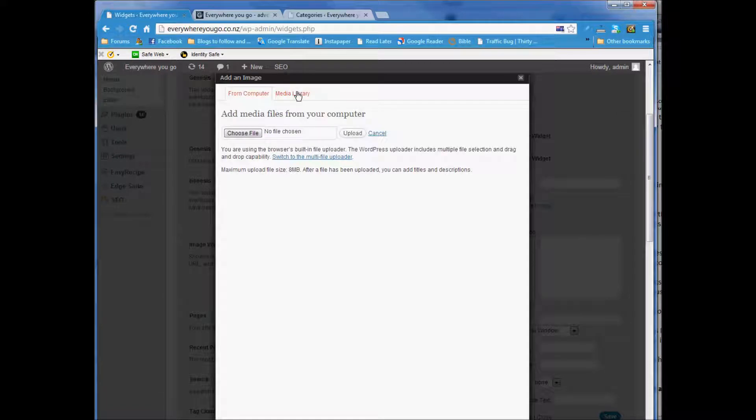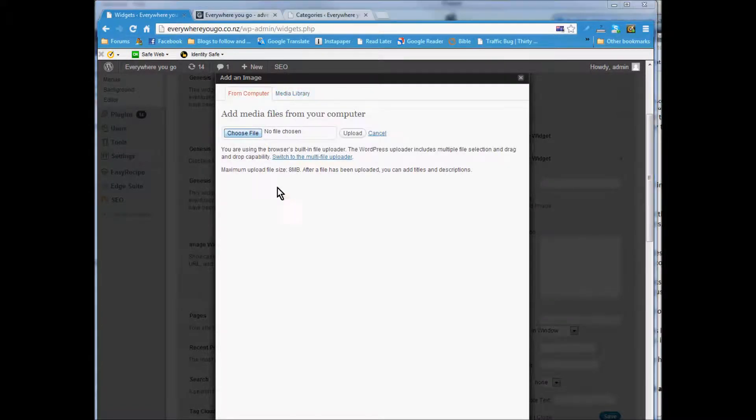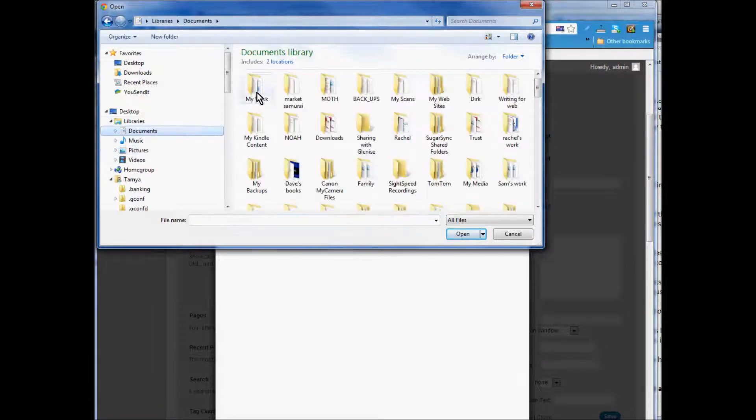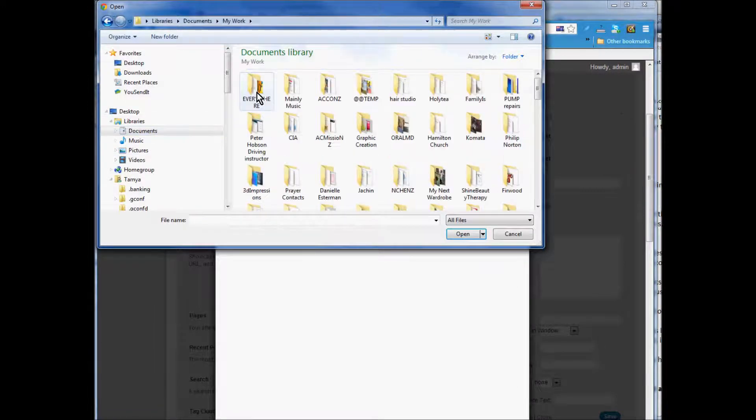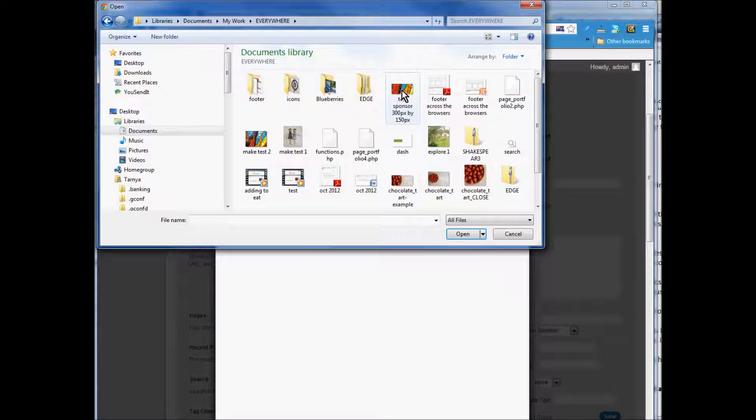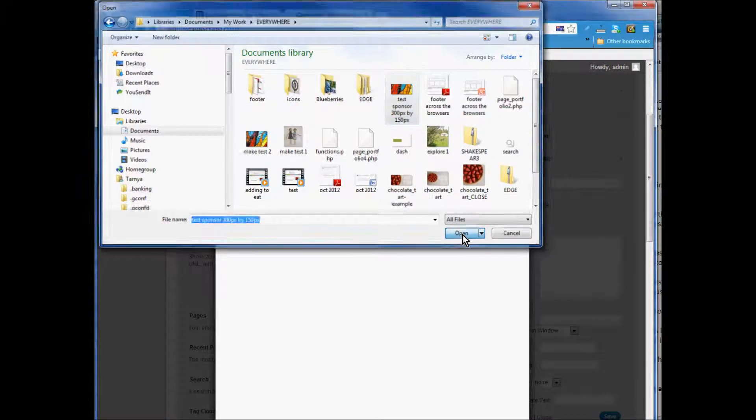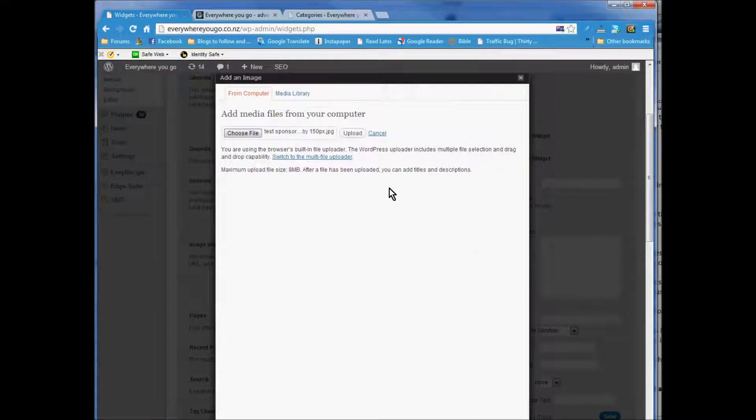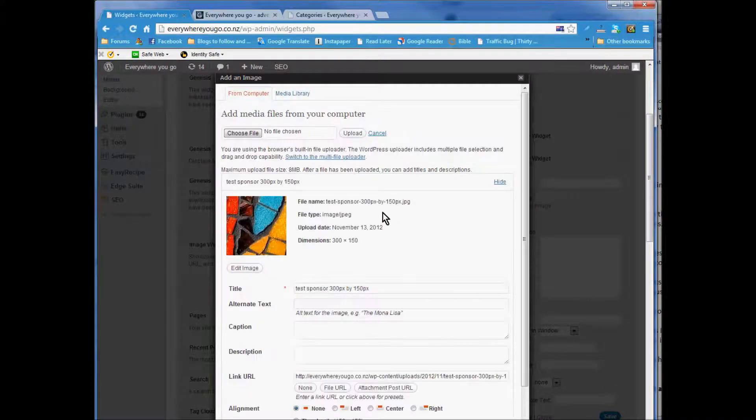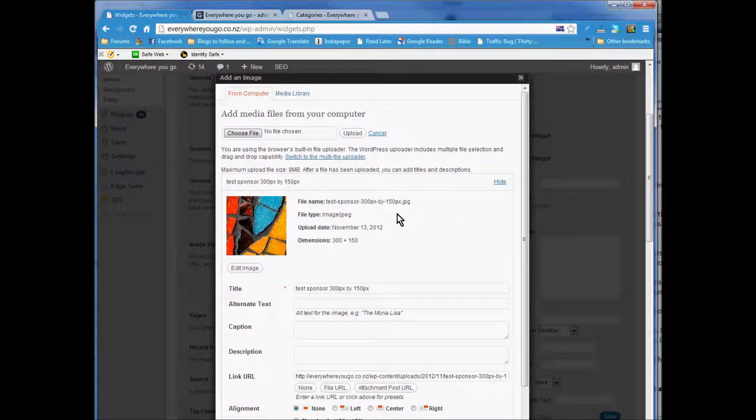I've already got an image prepared here. The sponsorship is 300 wide by 150 pixels down. You can make them different if you want, but the width is 300.